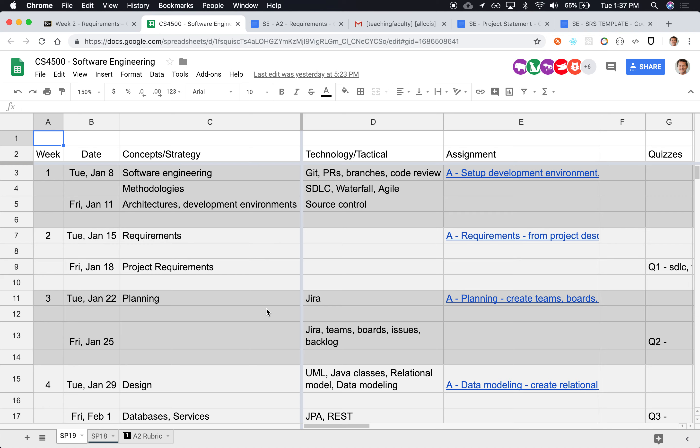We're also going to go over the next assignment, assignment number two, and also the project statement. We're going to introduce what is it that we're going to be working on.